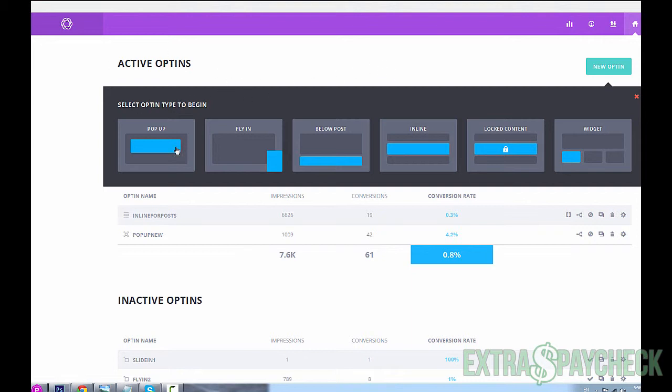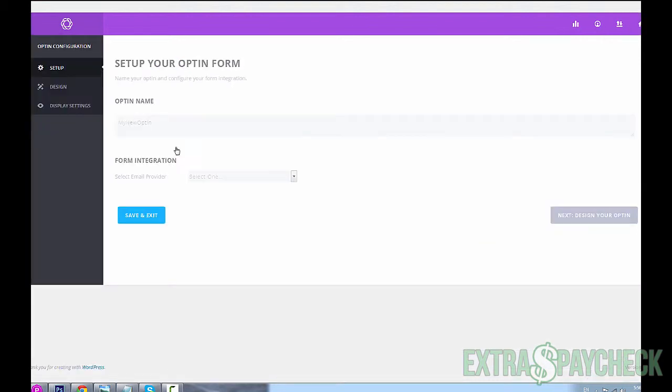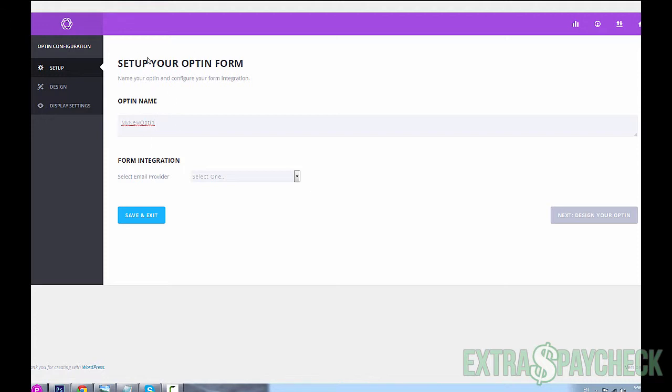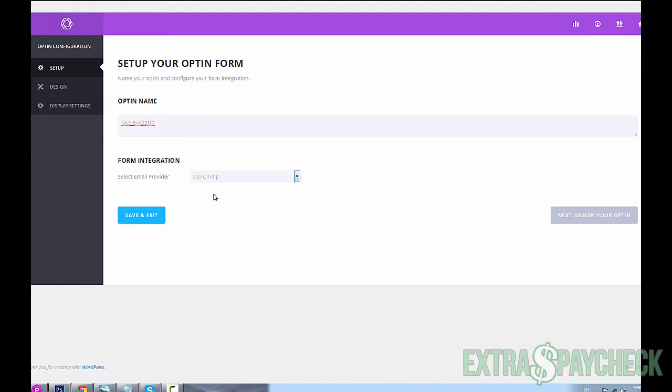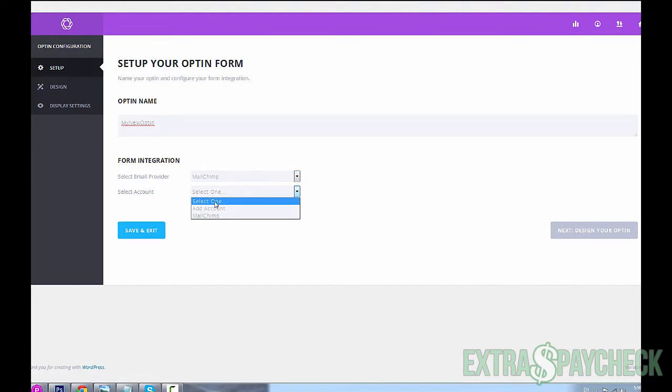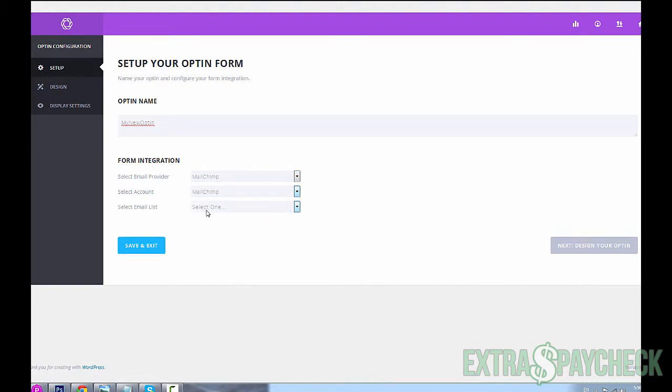Now let's get going to the actual creation. So let's say we want to go with a pop-up. You click on the pop-up form - this is the creation process, the setup process. It's called 'my new opt-in' by default, let's leave it at that. As I mentioned, I'm using MailChimp, so let's select account MailChimp, email list Extra Paycheck Training.